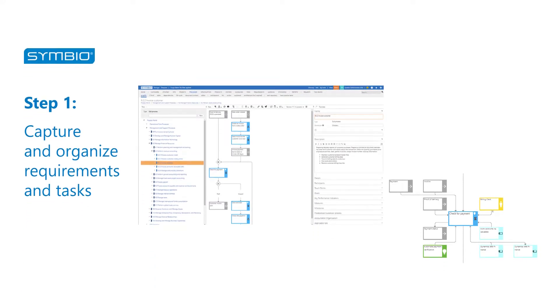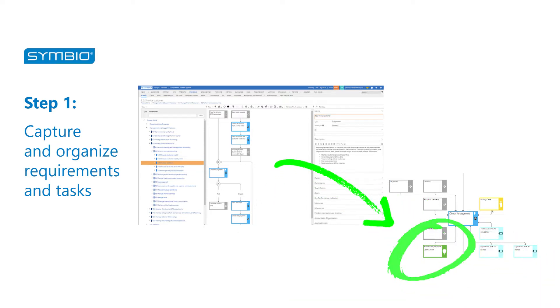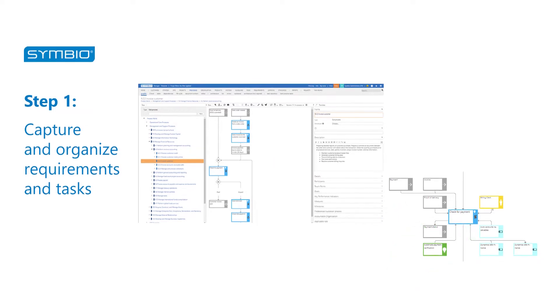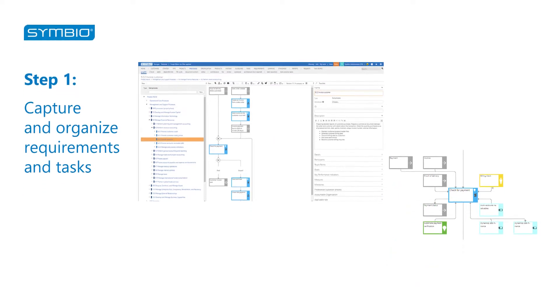Capture and organize requirements and tasks. Symbio's integrated requirement management allows to capture, organize, and prioritize all types of requirements in a structured way. Symbio's data model enables to link the user story to existing objects and roles.